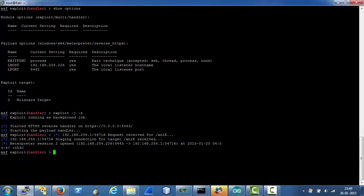We wrote the payload to human interface device. That human interface device dropped a PowerShell script on the target machine. That PowerShell script created a crafted or weaponized Microsoft Word file on the desktop of current user on the target. And as soon as the target opened that file we got a Meterpreter session back.